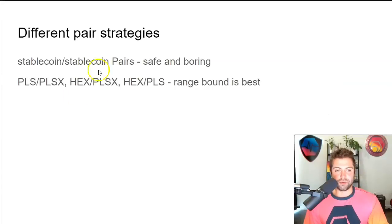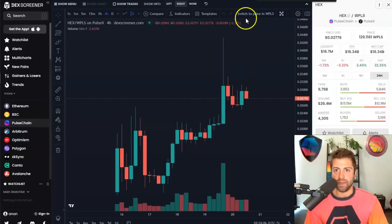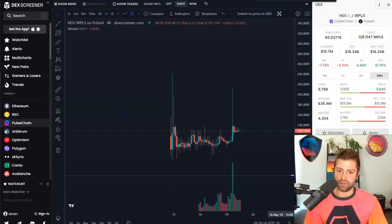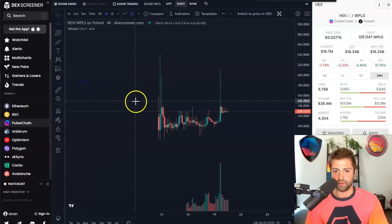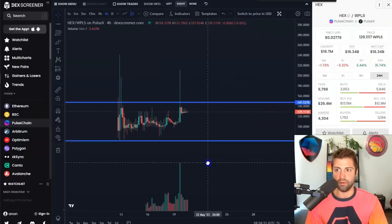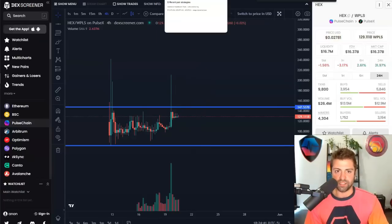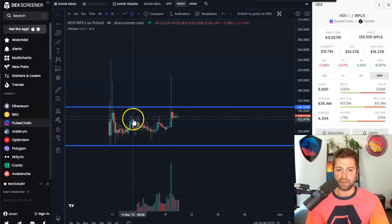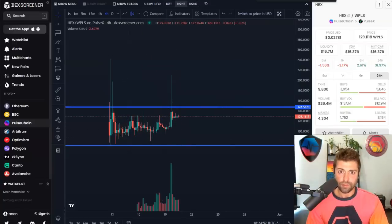This is also true for HEX-PulseX or HEX-PLS. I picked these coins because they're all Richard Hart ecosystem coins - these pairs are all self-referential to each other. Let's take a look at HEX-PLS, and remember we have to switch to the ratio by clicking the button in the top right. This one actually looks a little bit better than the pair I provided liquidity for. It seems pretty range bound, with prices fluctuating between roughly 70 and 140 PLS per HEX. That looks kind of good - I might strongly consider providing liquidity for this pool.